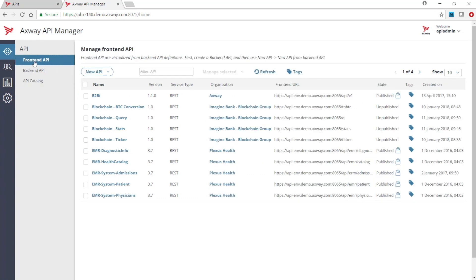The front-end API tab shows a list of the available APIs. I'll select the blockchain checker API.